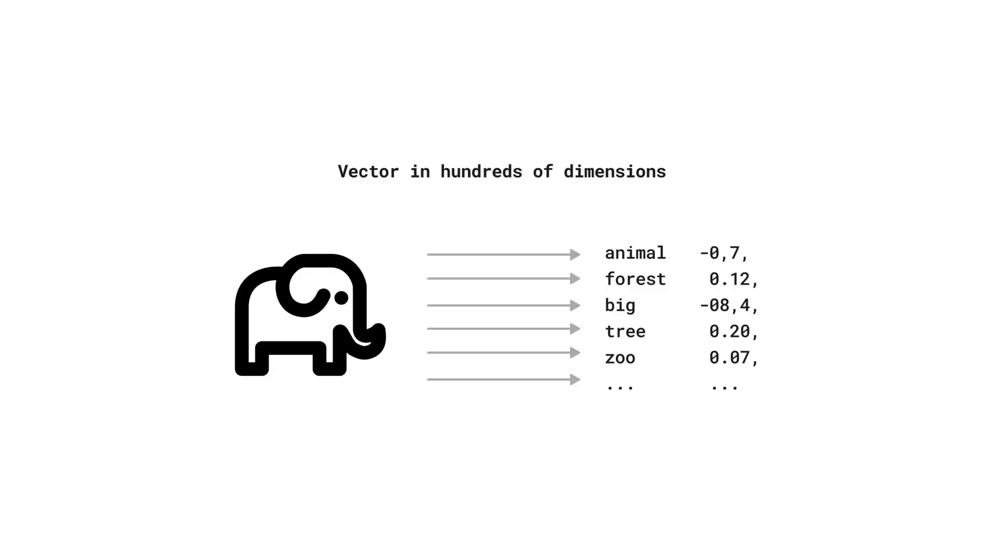Embeddings transform data into a vector dimension, a sequence of numbers. Look at our elephant visual. The vector values on its right depict its associations: animal, forest, big, tree, and zoo.